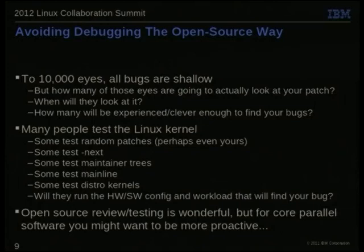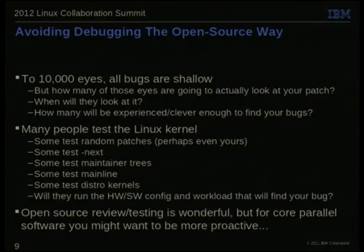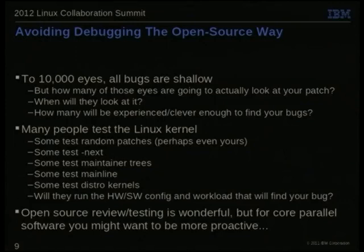Review is not the only thing we do in open source. The testing that people are doing has gotten really impressive lately. If I publish a new branch to my dash-RCU tree, there are people who automatically run tests on it — not just on the tip of the branch, but on every commit I have. Some people test dash-next, others maintainer trees, sometimes mainline, and some distro kernels.